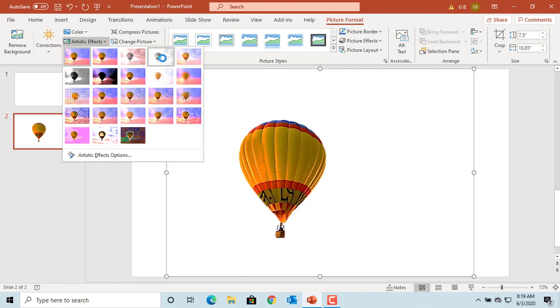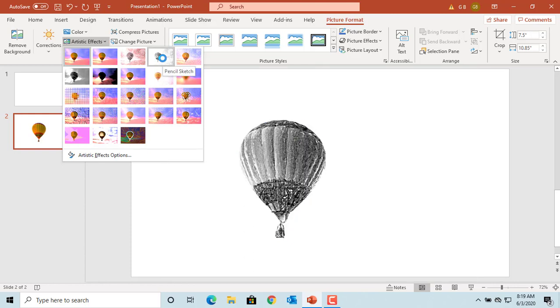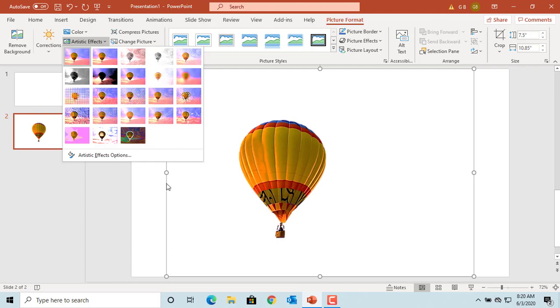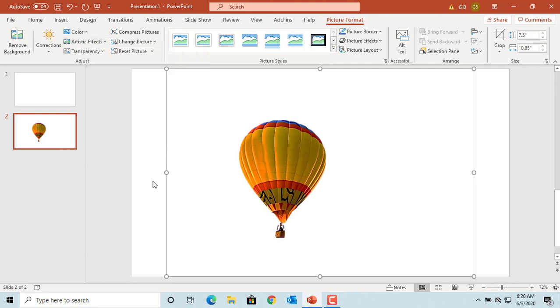If you want, you can select the one you like and click on it. Picture styles can add like a frame or like a border around the picture. You can select the one you want.